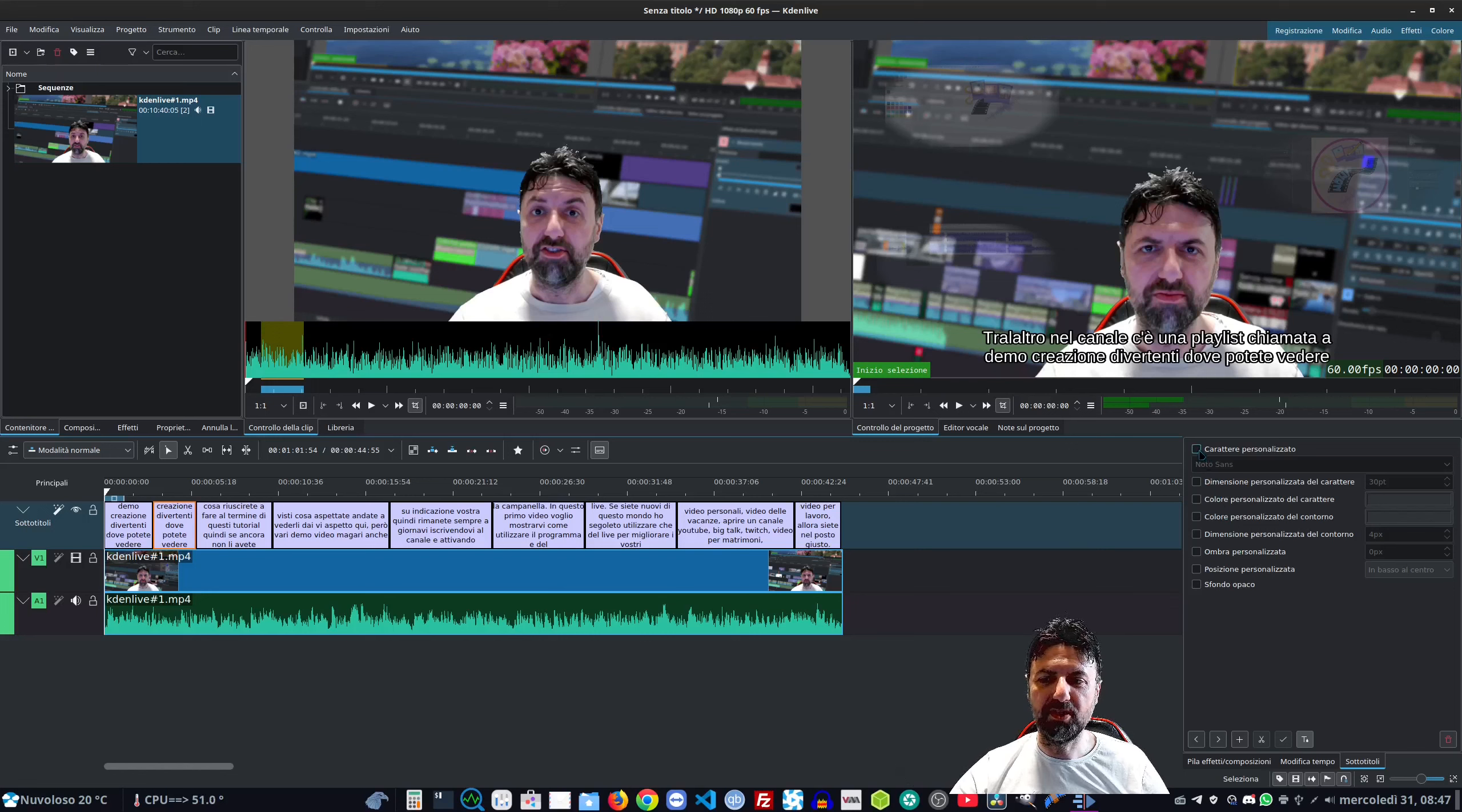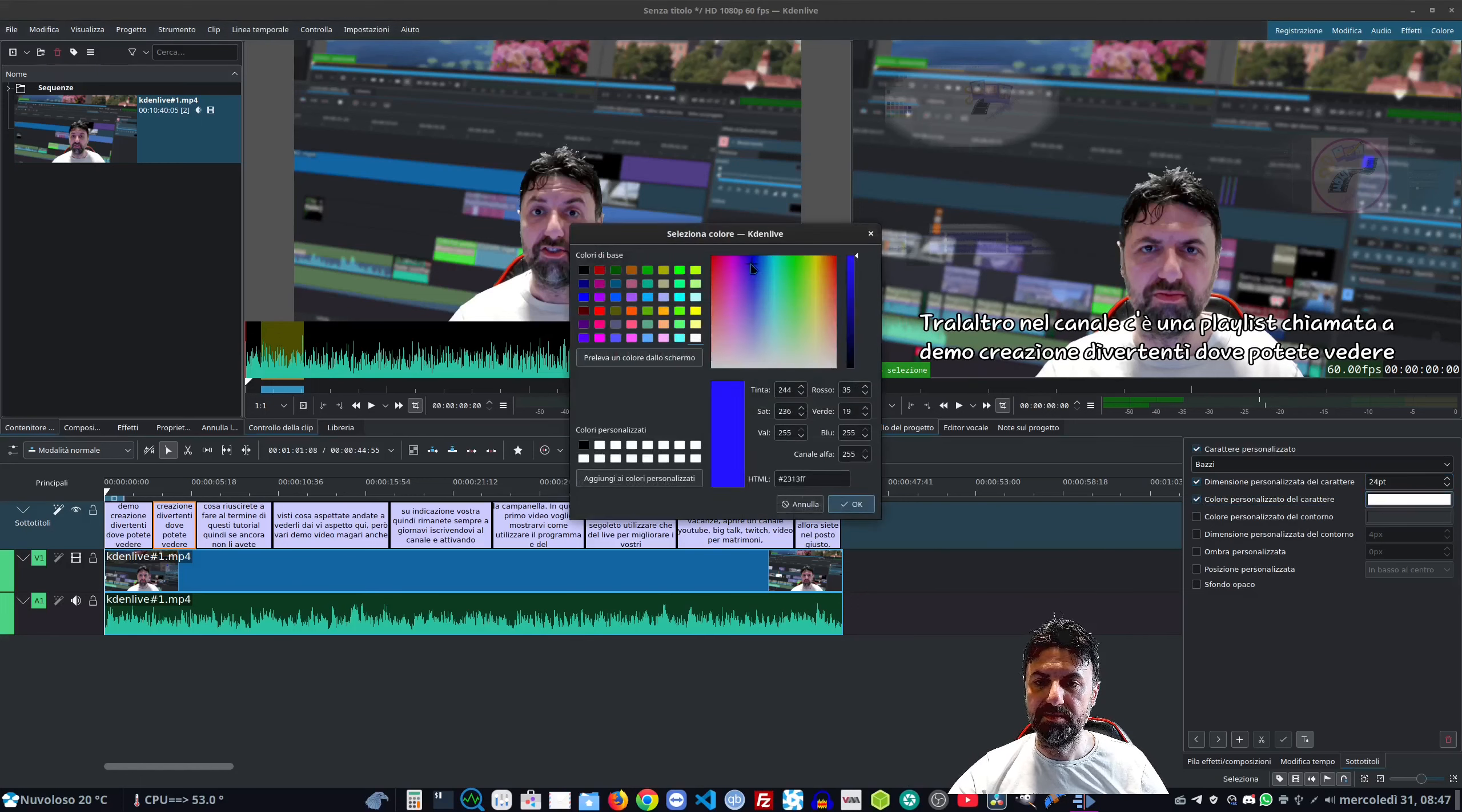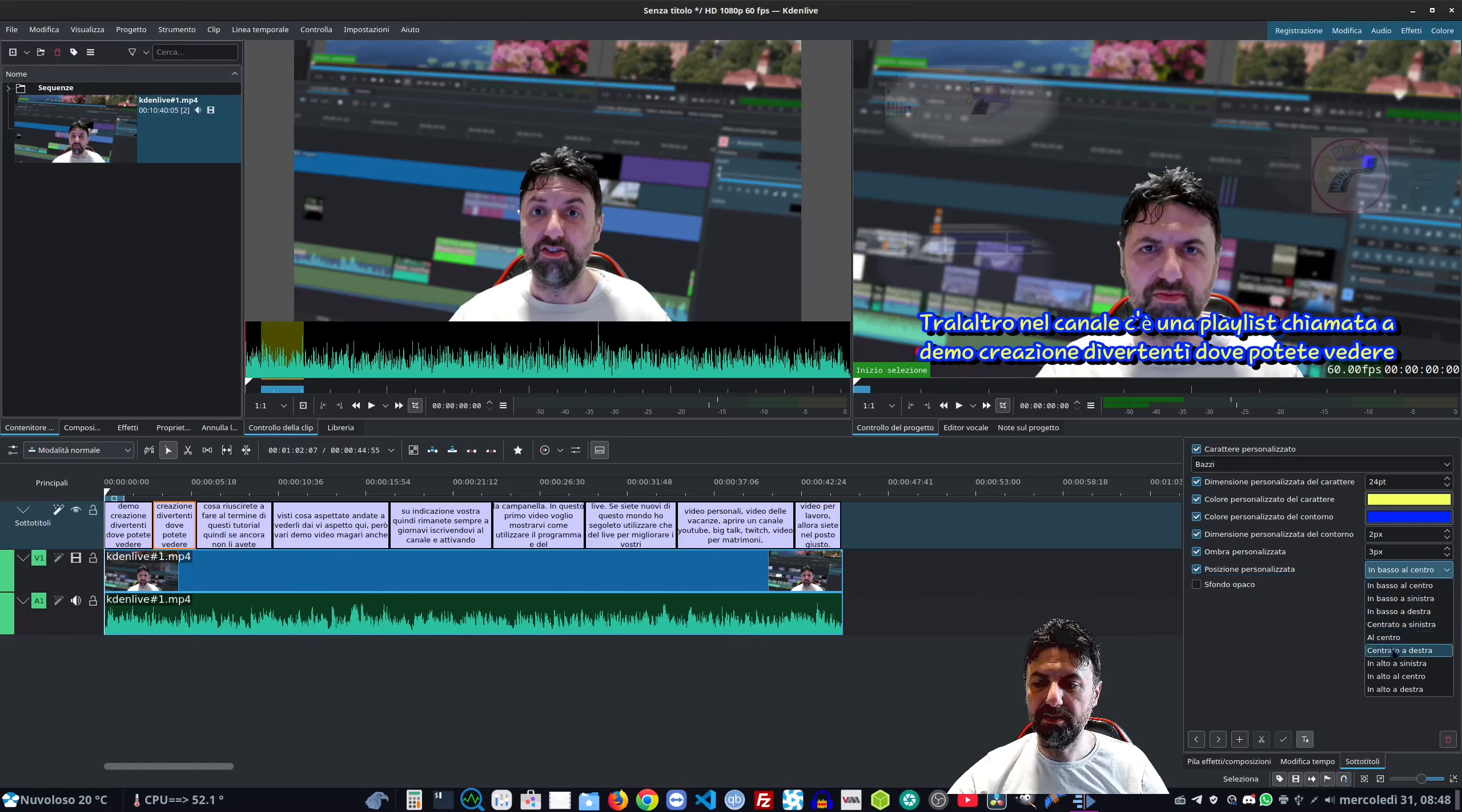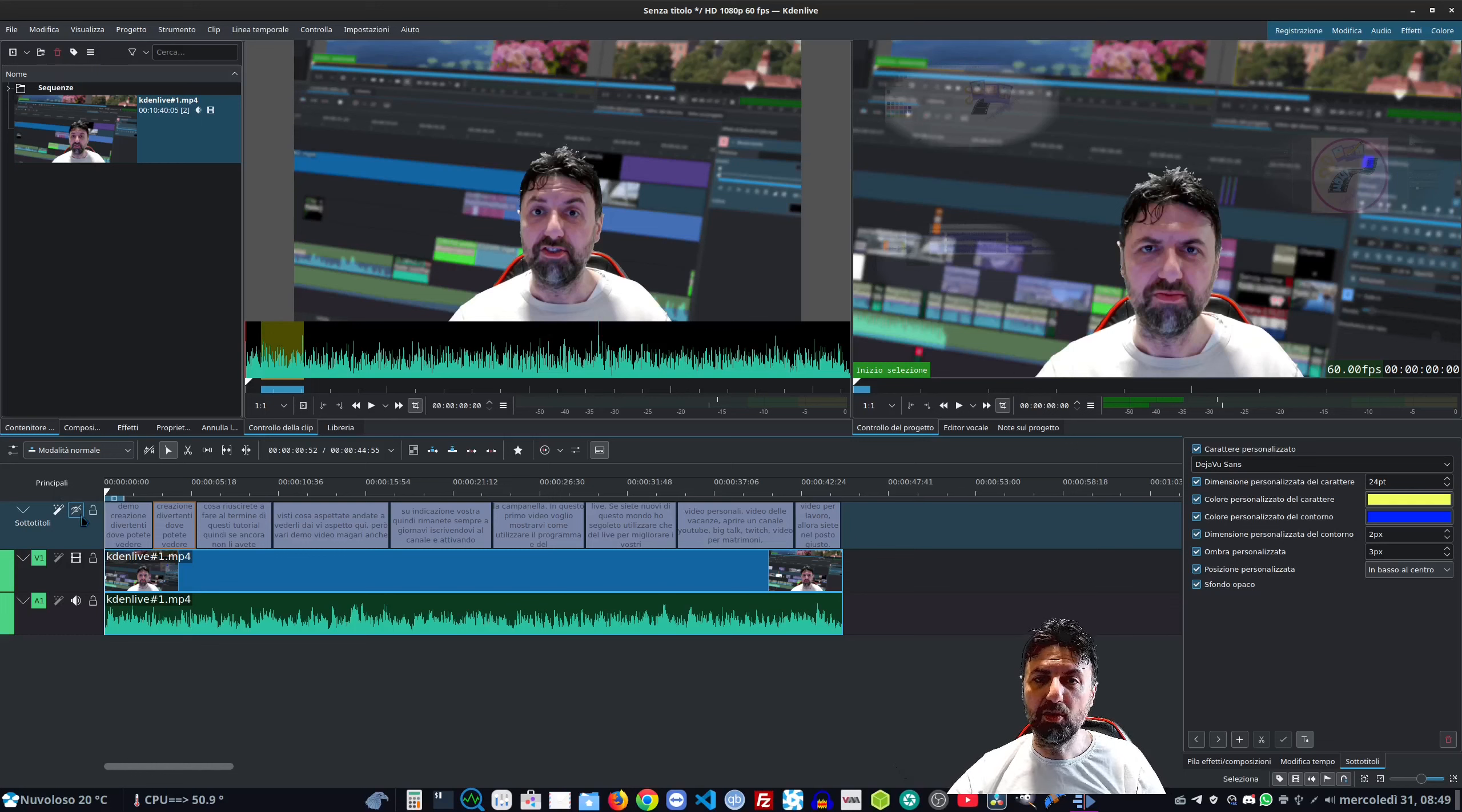Ma i nostri sottotitoli possiamo anche stilizzarli. Per fare questo andiamo su questo pulsantino e vediamo che abbiamo una serie di opzioni. In primis il font - possiamo andare a cambiare il font, per esempio mettiamo il solito Pazzi. Possiamo andare a scegliere la dimensione, il colore del carattere, il contorno, lo spessore del contorno, l'ombreggiatura, la posizione, o se metterci uno sfondo. In questo caso prenderà il colore del contorno. La personalizzazione è veramente alta.